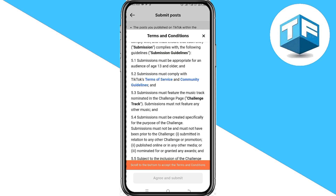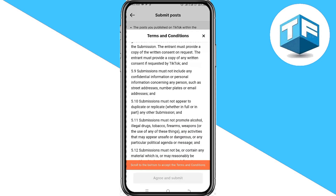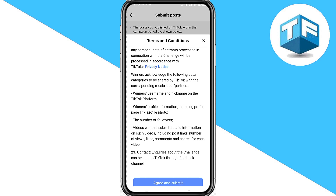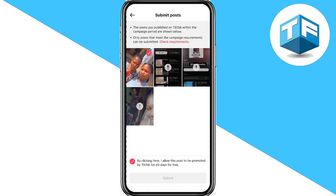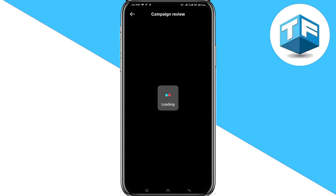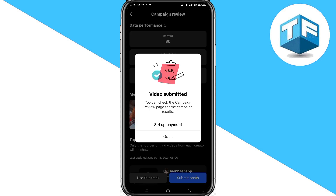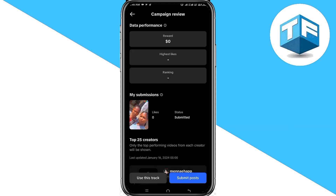Go ahead and read the terms and conditions and scroll to the very bottom. Right at the very bottom, click on 'Agree and Submit.' After that, you can set up your payment by clicking on 'Set Up Payments.'